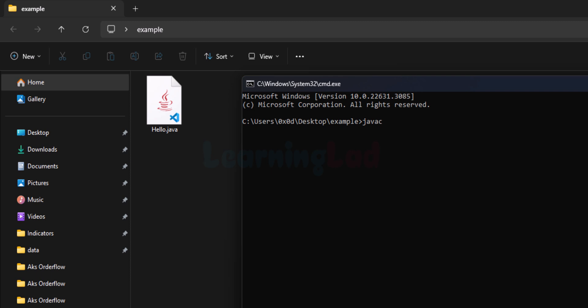When we compile a Java source file, for every class present in that file a new bytecode file will be created with the class name and the .class extension. So if we have a 'hello' class, a hello.class file will be created. Since our program contains packages, we want to create the .class files inside folders whose names match the package names. To do that, we provide the '-d' flag and specify where we want those files saved.